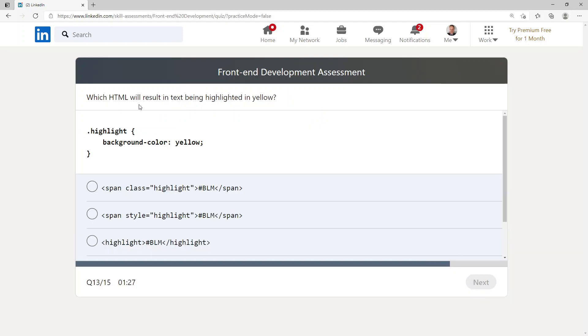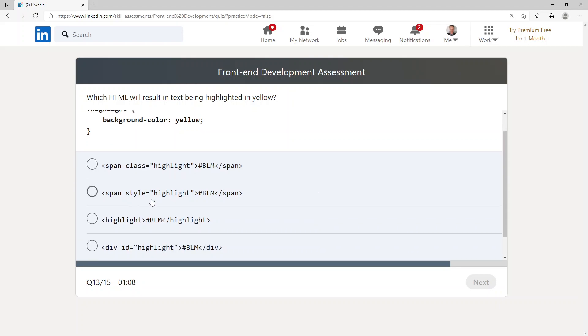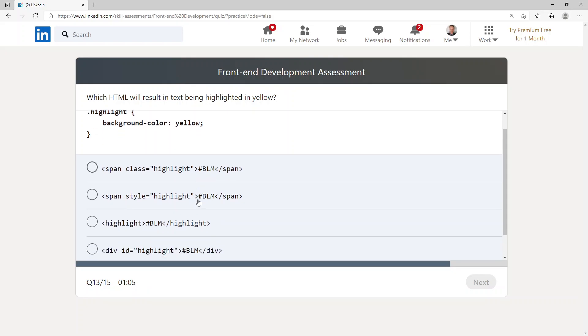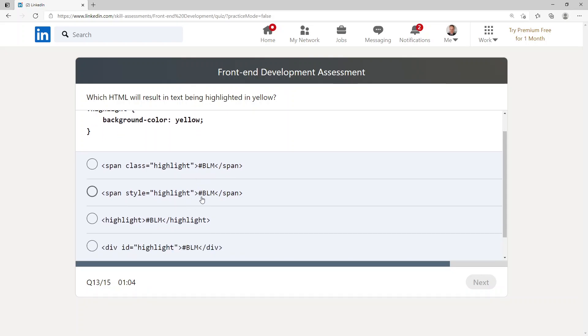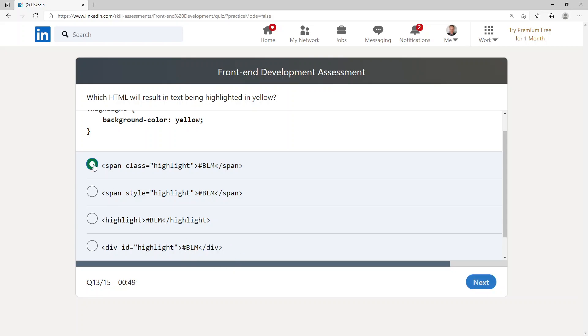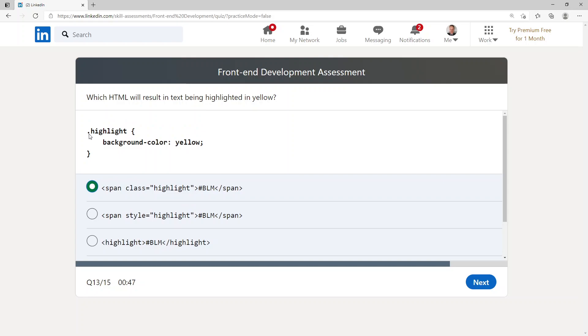Which HTML will result in text being highlighted in yellow? Dot highlight background-color is yellow. And then we've got options: span class highlight, hashtag BLM span, span style highlight, hashtag BLM span highlight, hashtag BLM forward slash highlight, or div id highlight. I'm going to go with a class since this is using a dot over here and I know classes are normally represented by a dot.